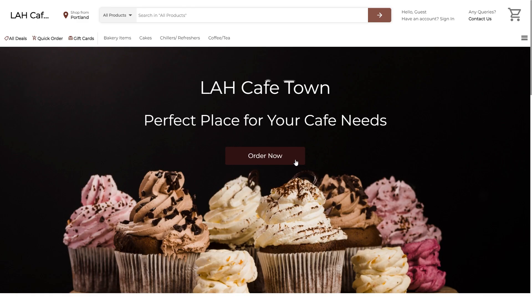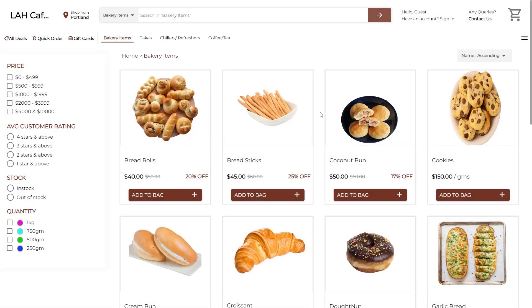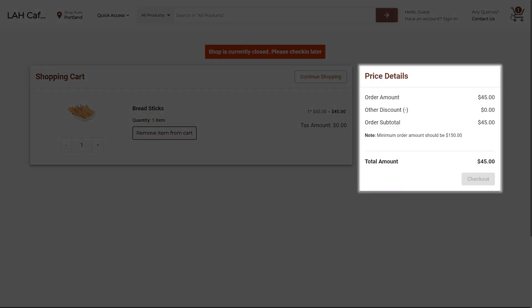And this will be displayed on the storefront. One thing to note here is that while the store is closed, your customers can add products to their cart but cannot place the order.